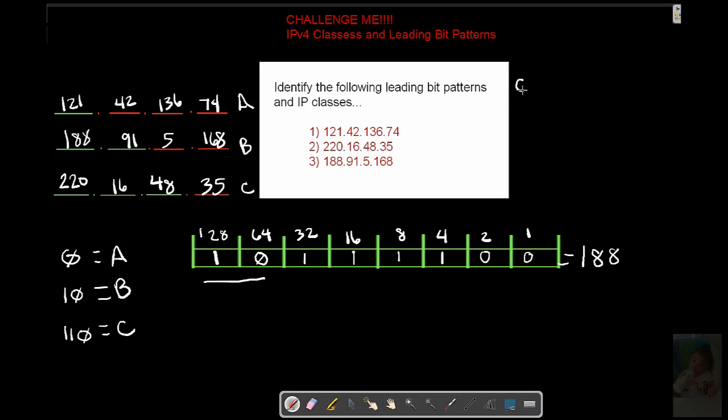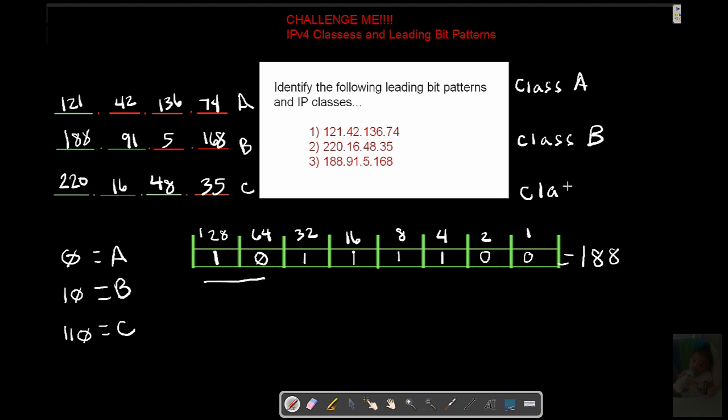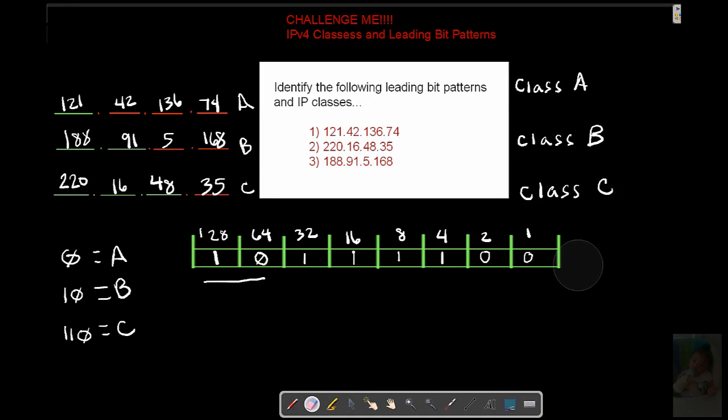Give me the ranges. Class A, B, and C. You got to know these. Figure these out real quick. Go ahead and pause this video here.